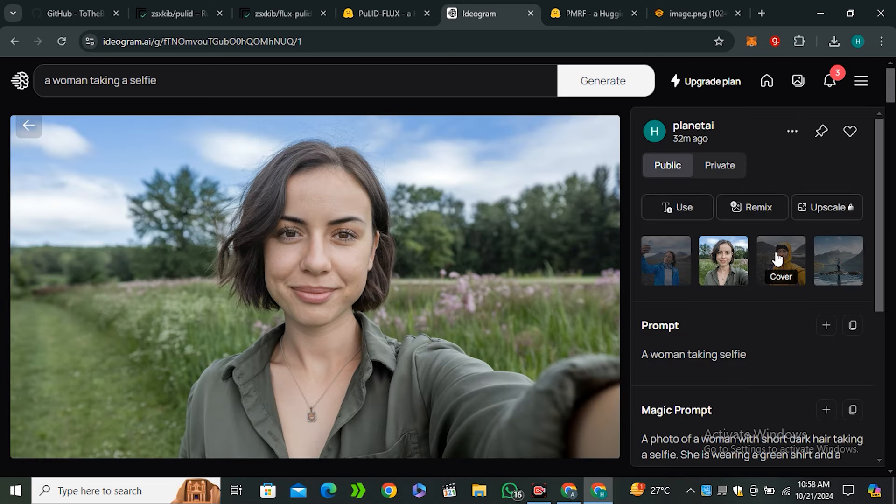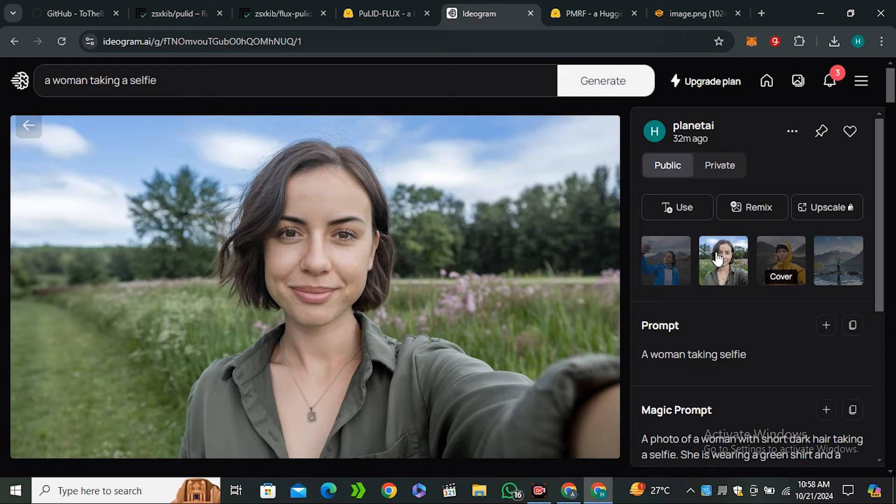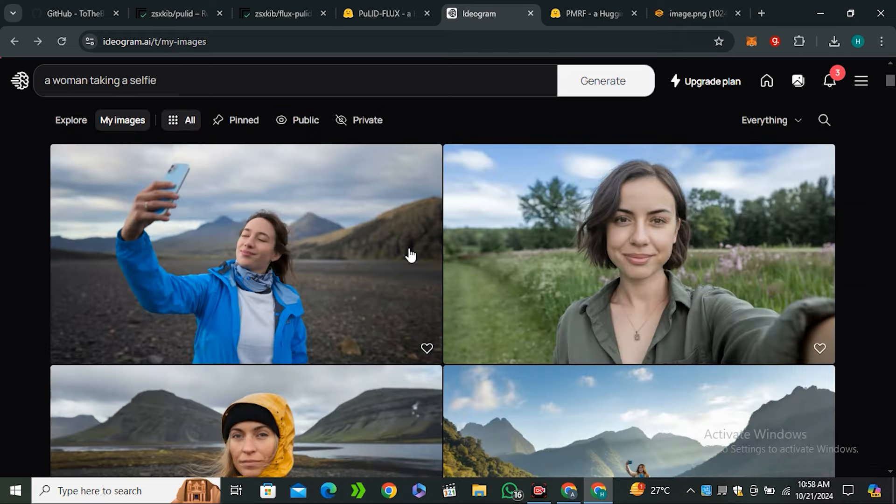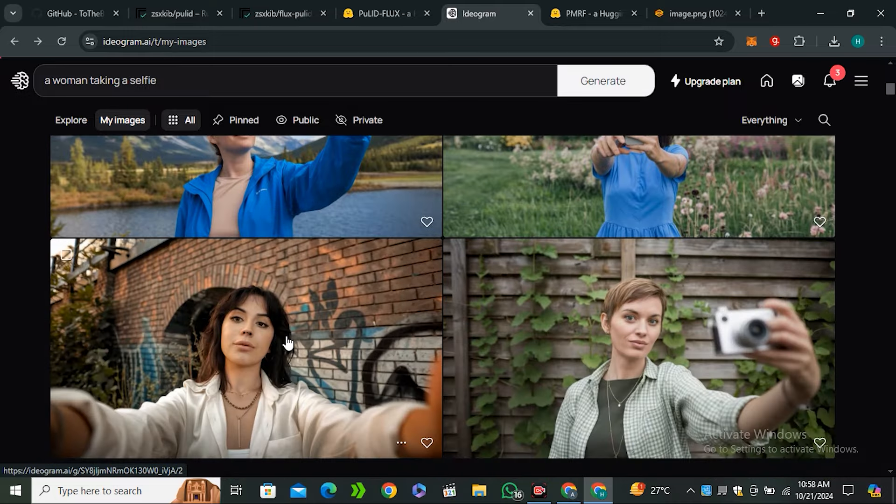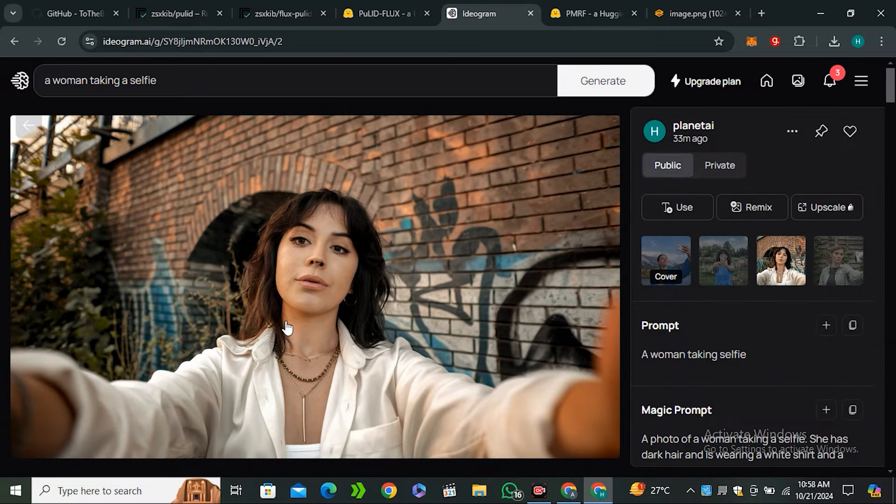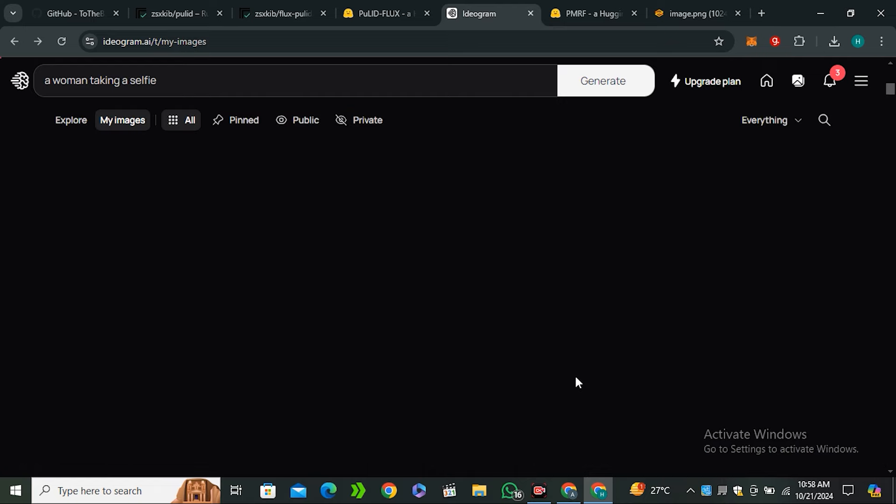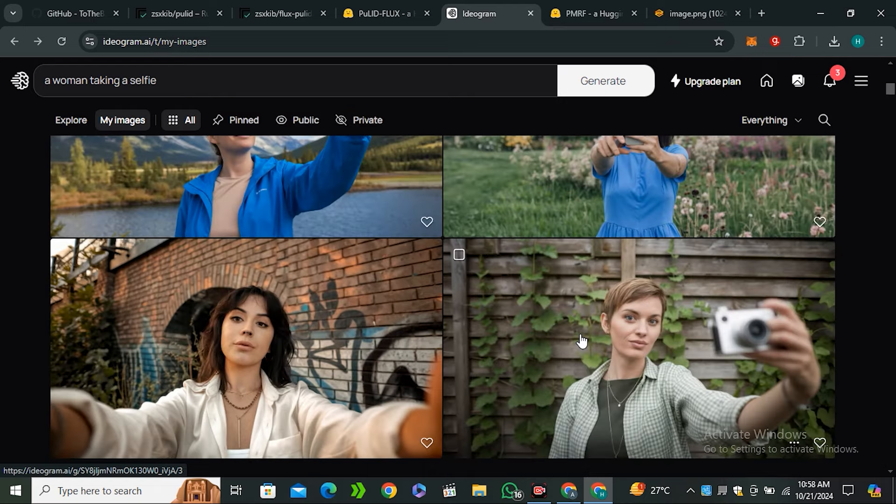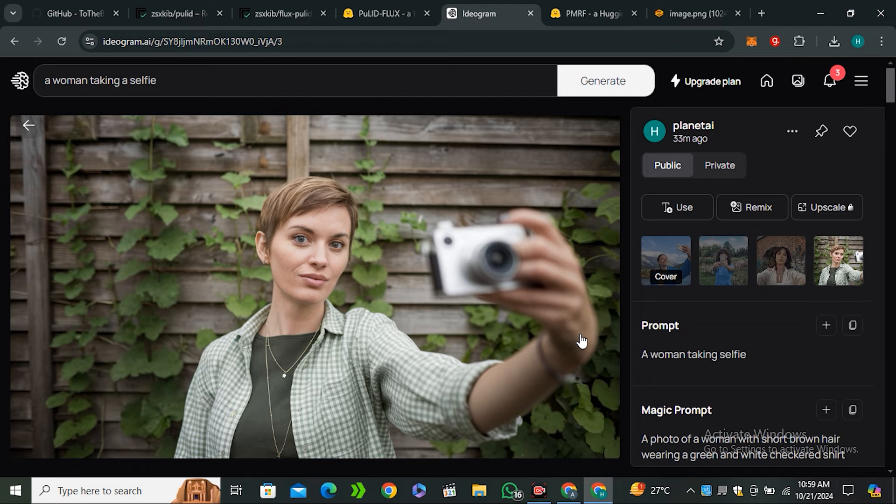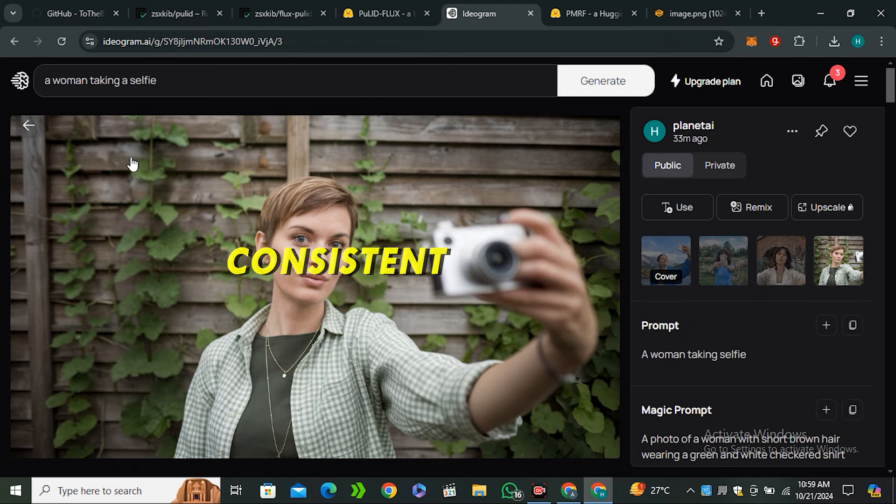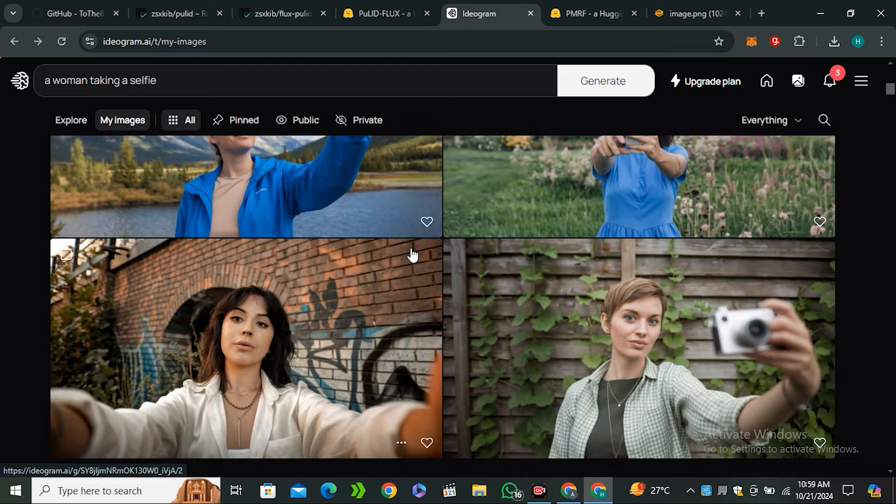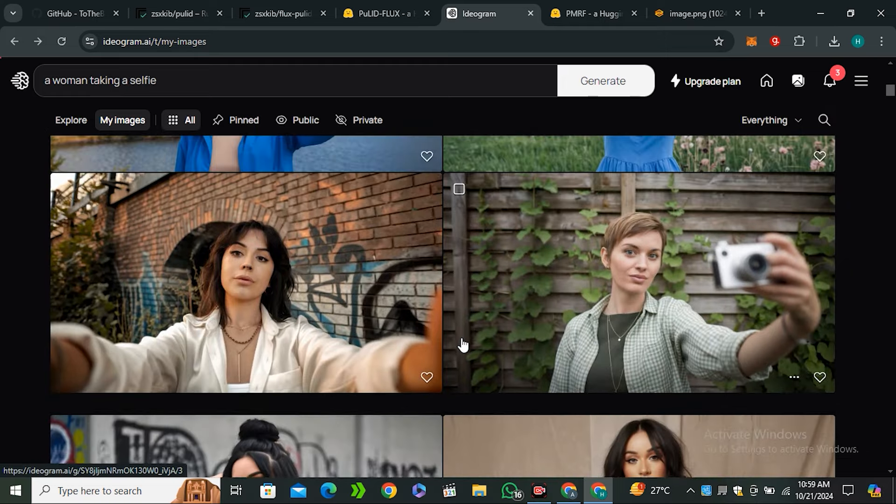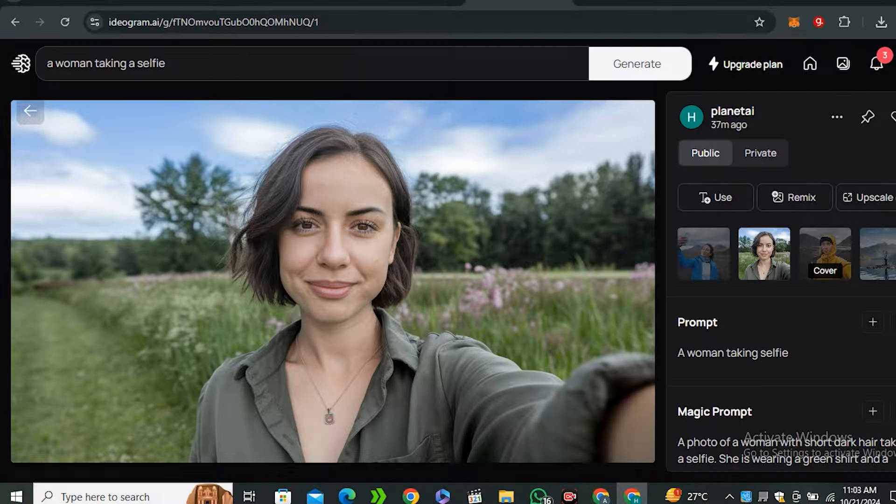These are a couple more images that I generated before this video and look at this, this is amazing. To be honest Ideogram is my most favorite image generation model for realistic images and I always recommend this model instead of Mid Journey because this is free. One feature that I wish from Ideogram is the consistent character feature. If they release this feature there will be endless possibilities.